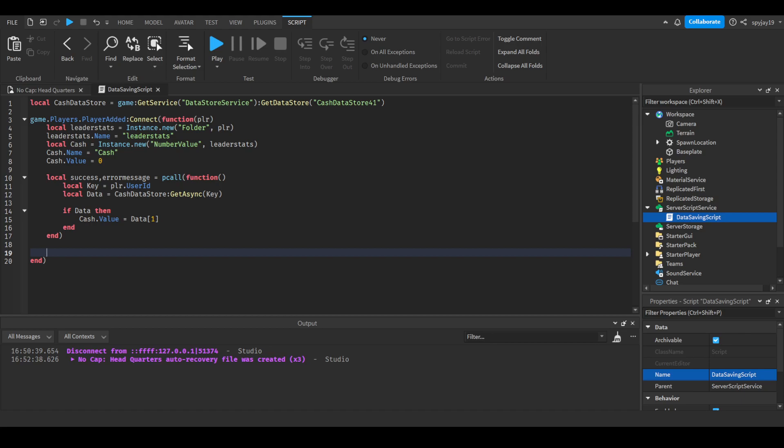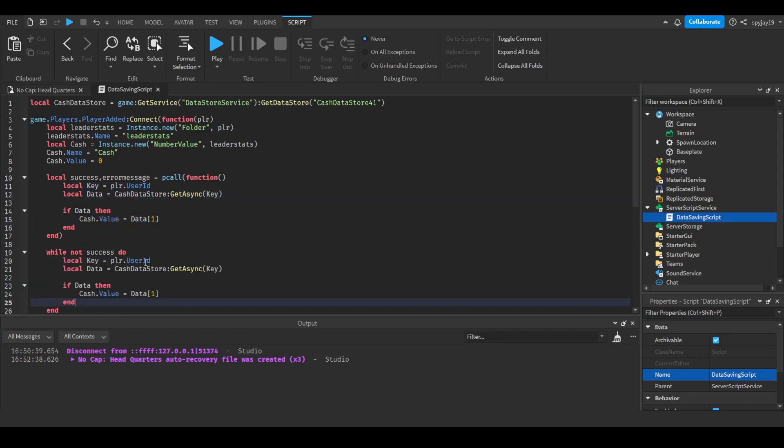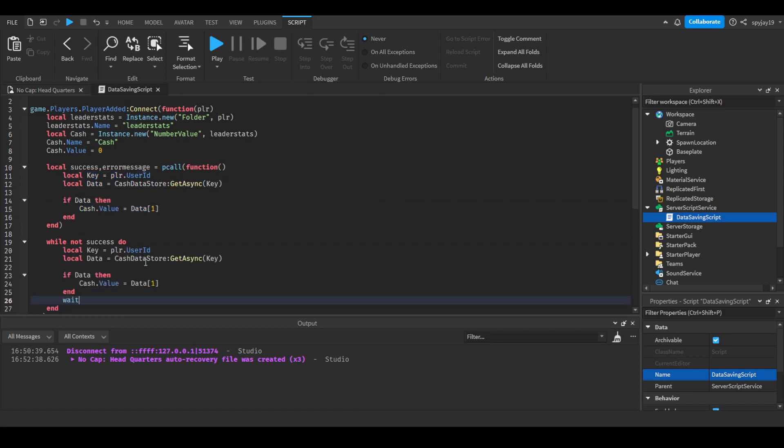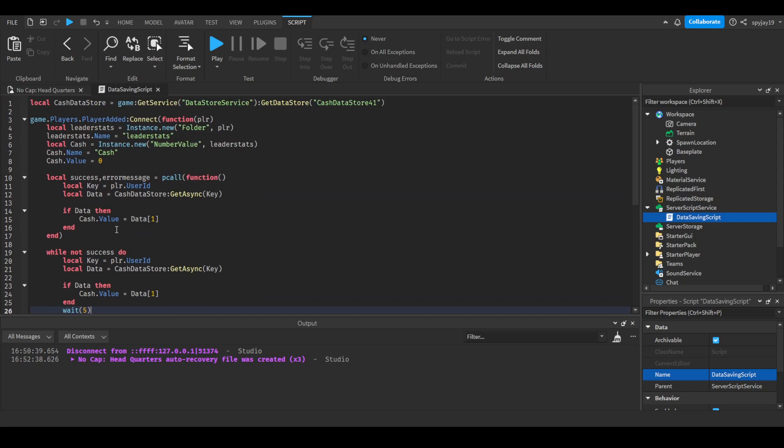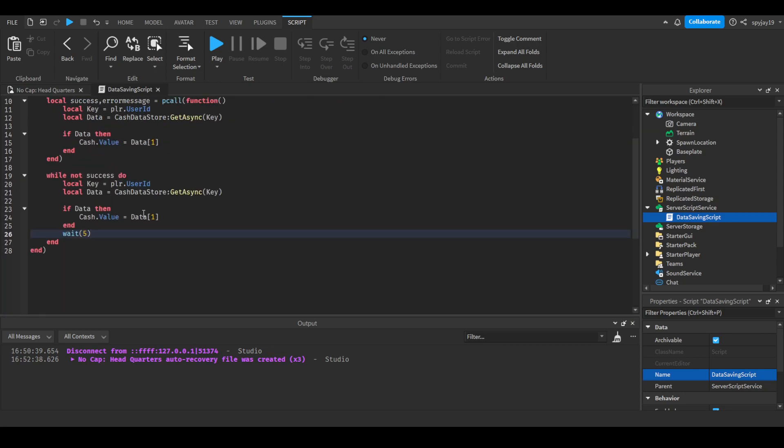You can use a repeat loop but I prefer you just use while not success do, then you would just copy all of this and drop it right there. Then you put a wait. Obviously you want it to wait for a certain amount of time so it doesn't overload with the amount of datastore requests as well as just the general while loop.